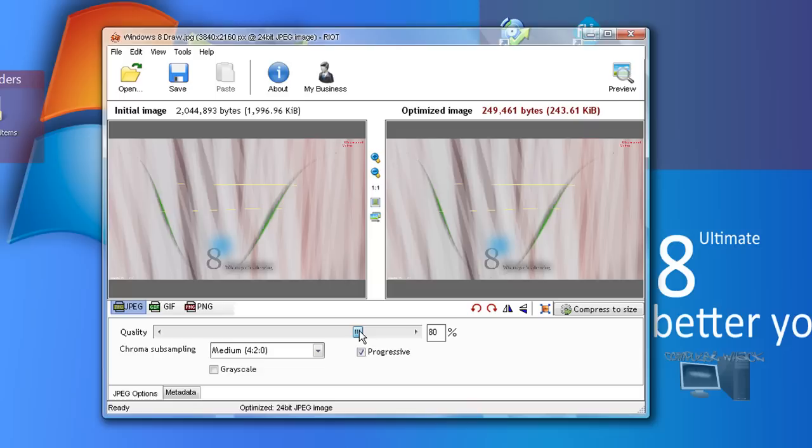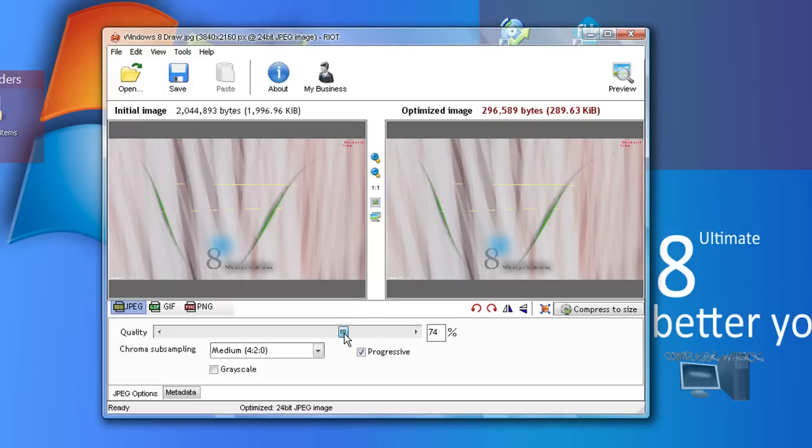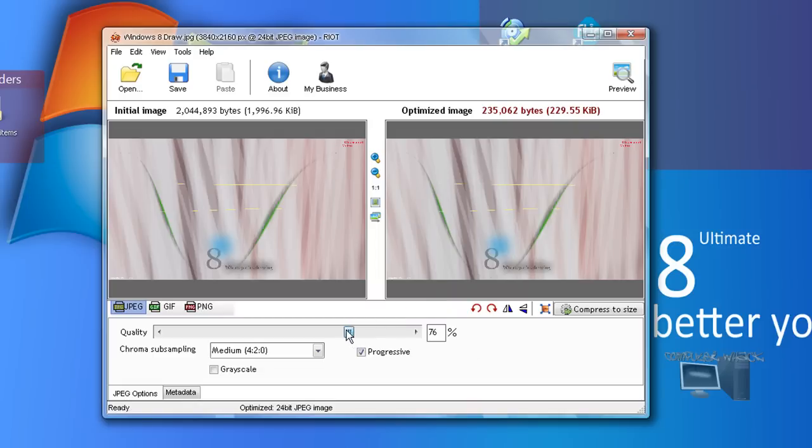As you see if I put it up to 85, it's only 300. Maybe 75 to 85 quality will be perfect and it will be lowered a lot. So I'll just put it to 80 or 75, how about that.